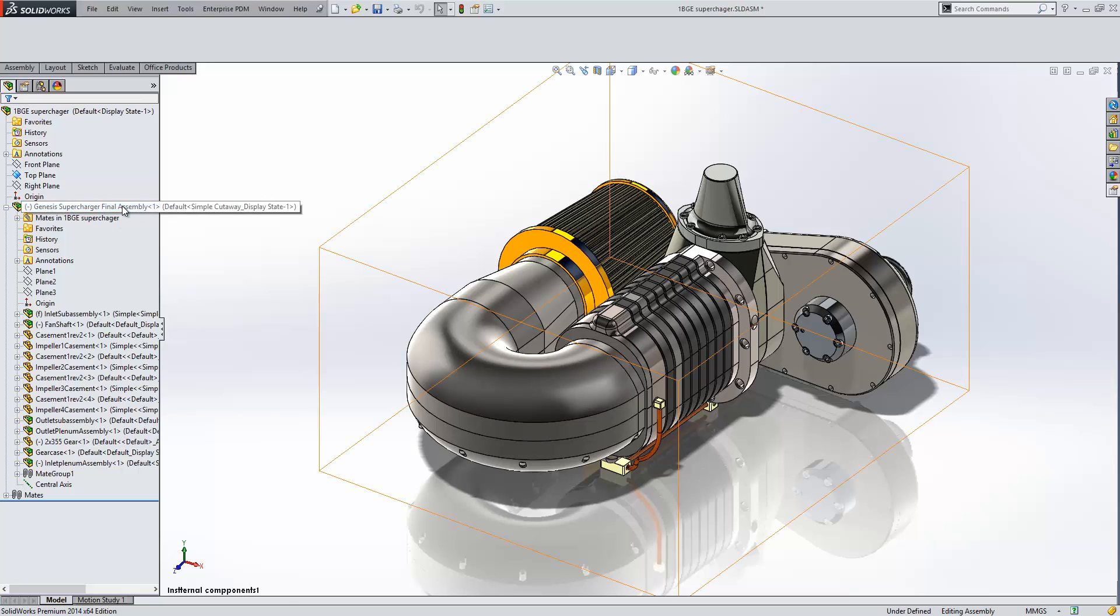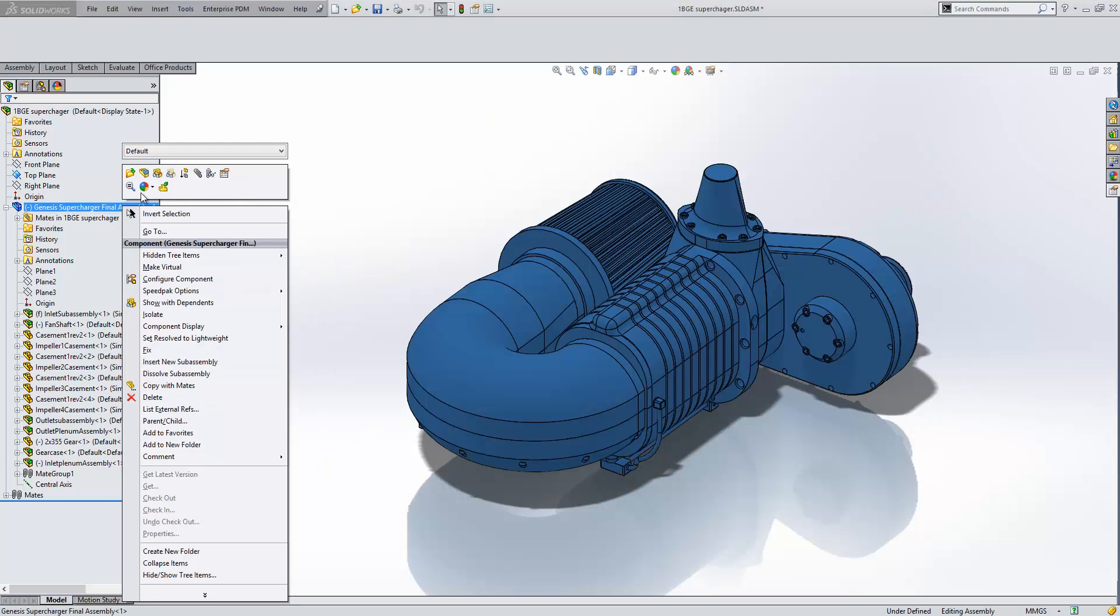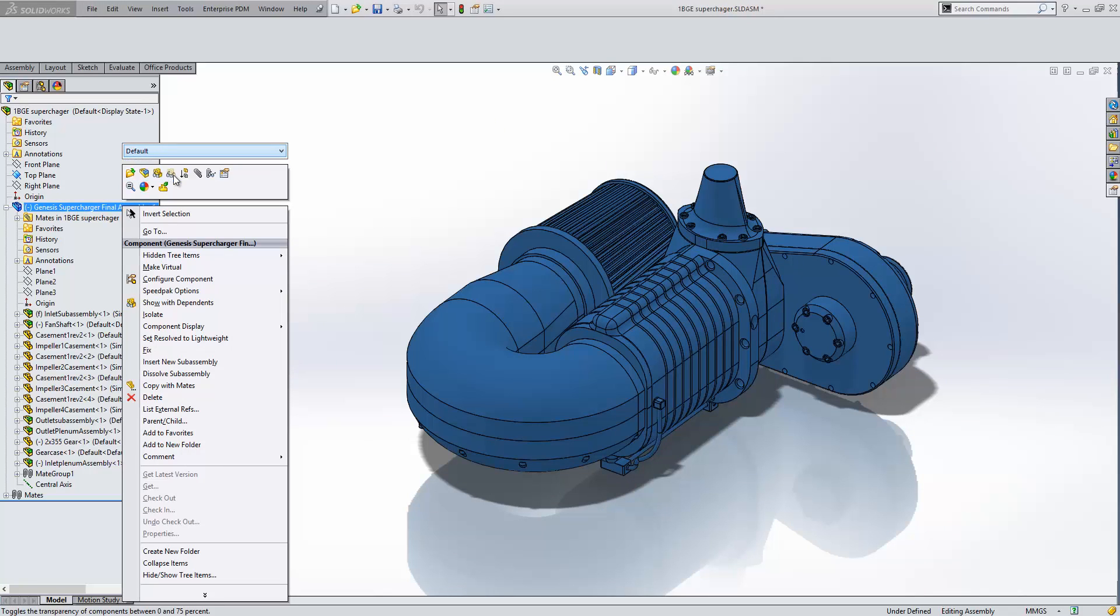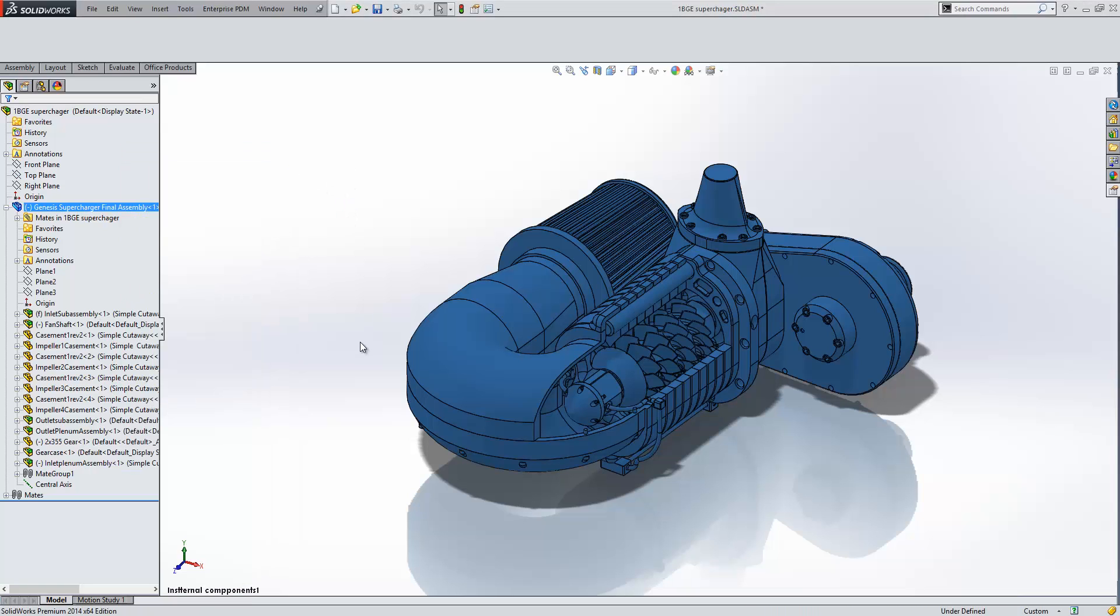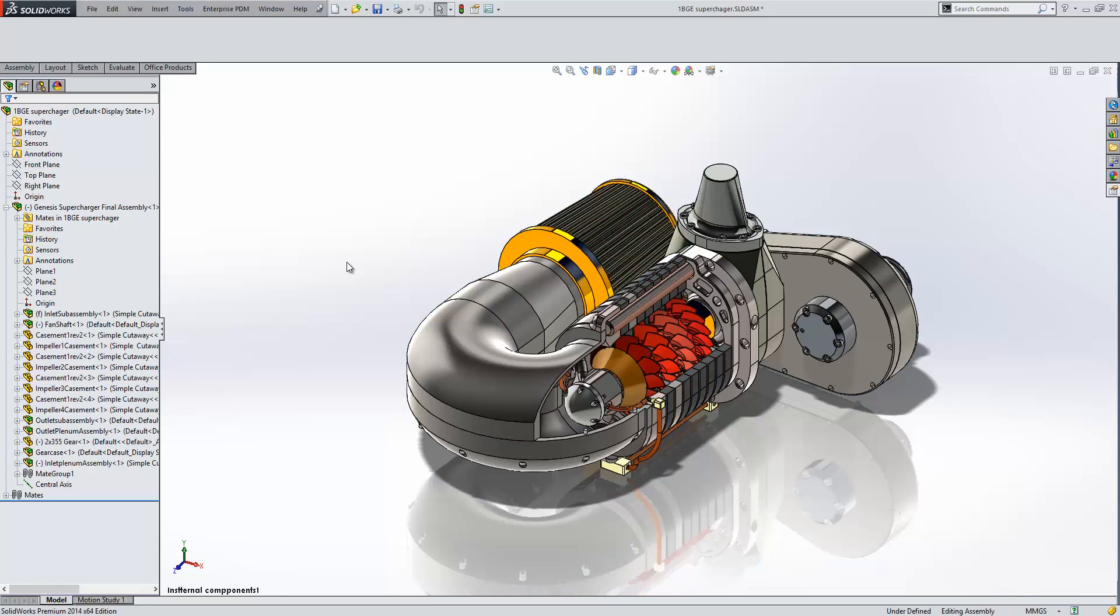But what we can do is use an assembly level cut and then some configurations in order to show the cutaways appearing and disappearing into our model. So this is another way to show the internal components while doing a cutaway view.